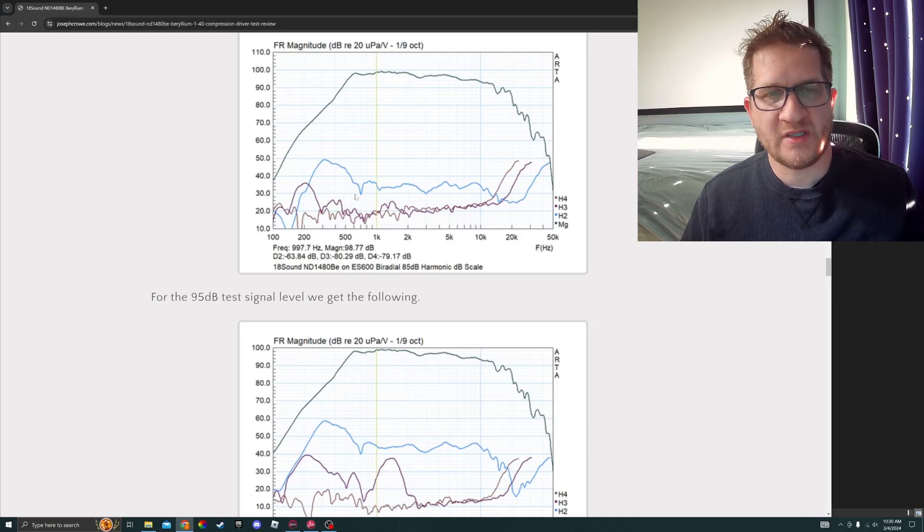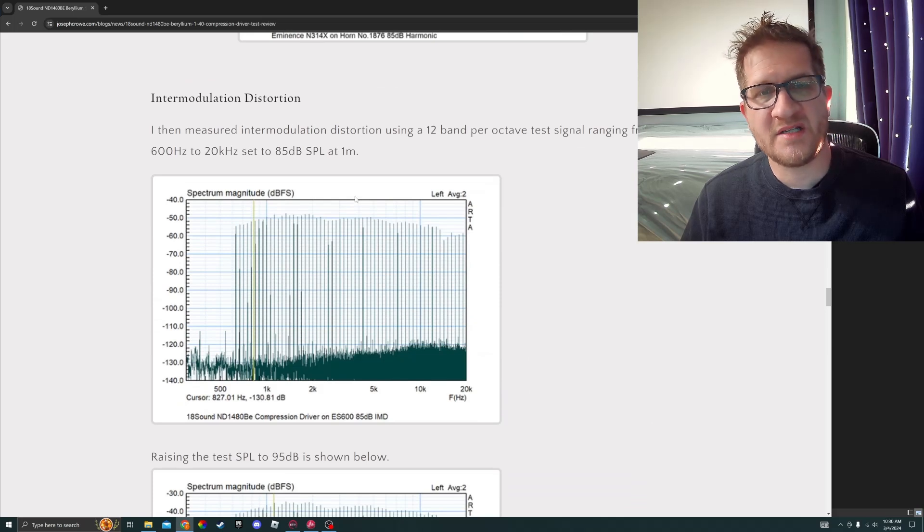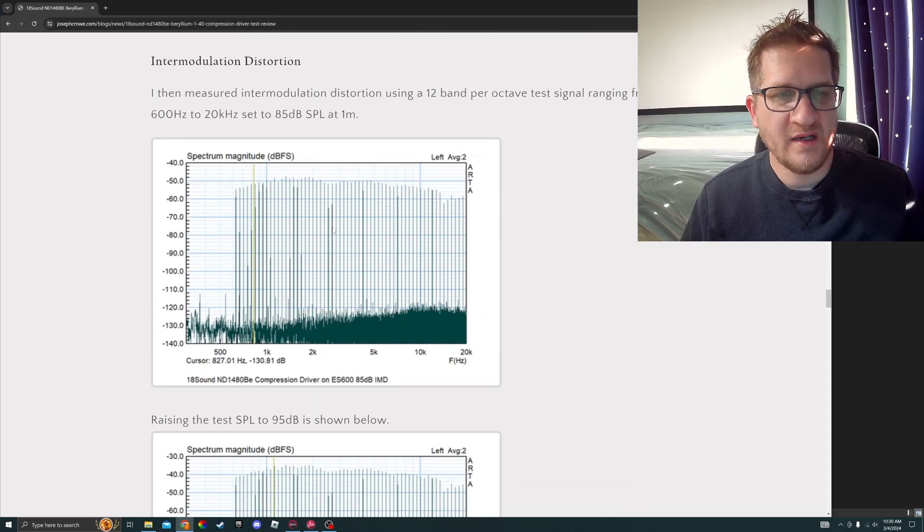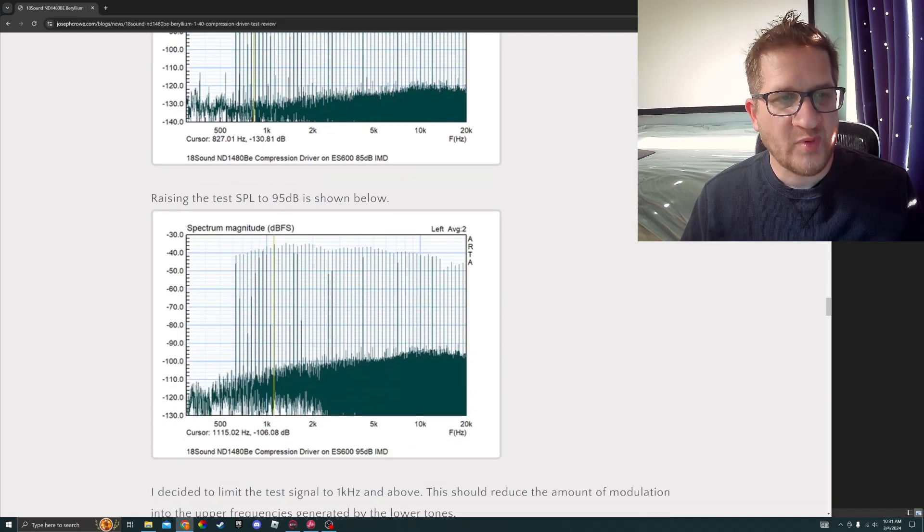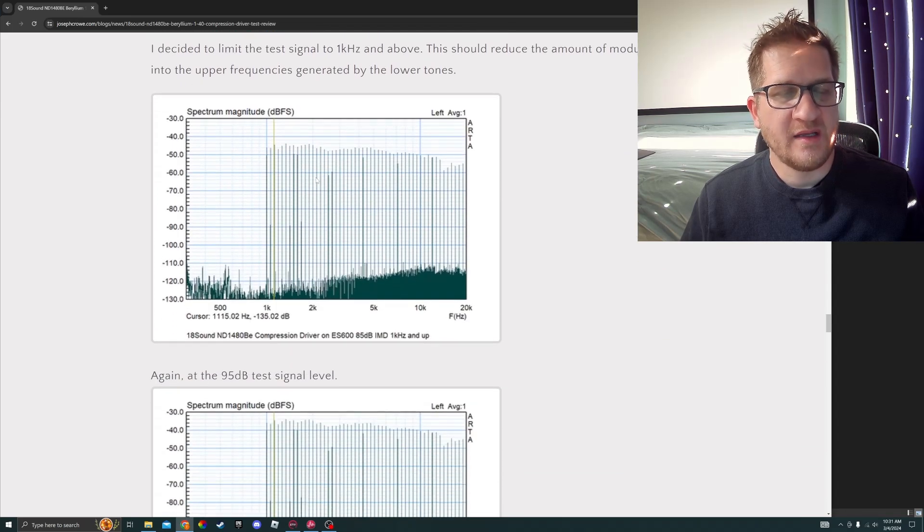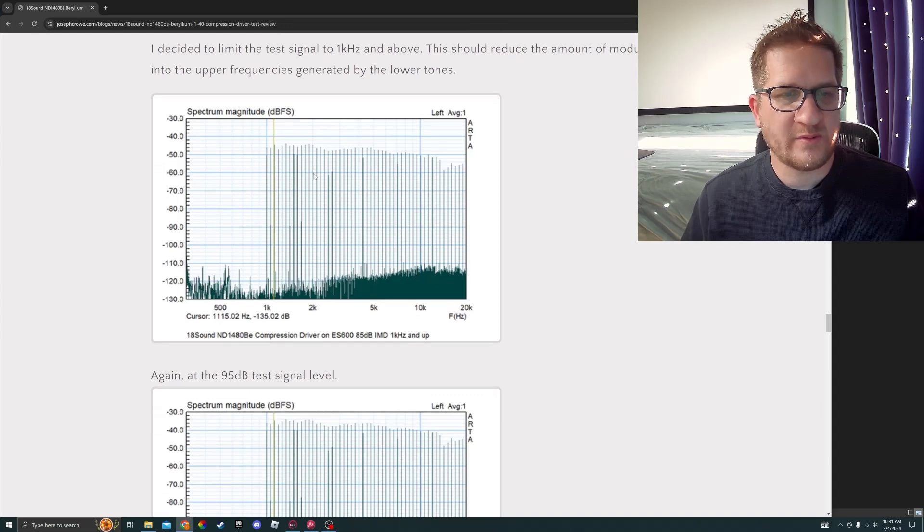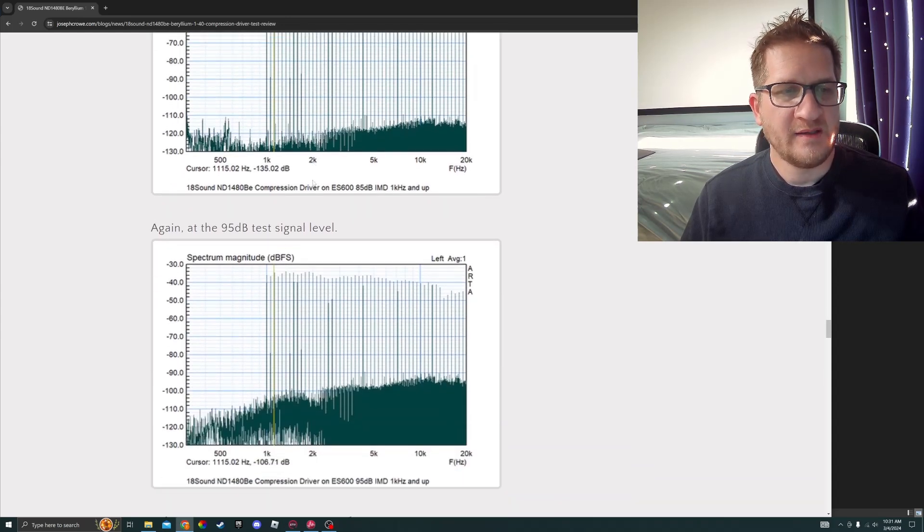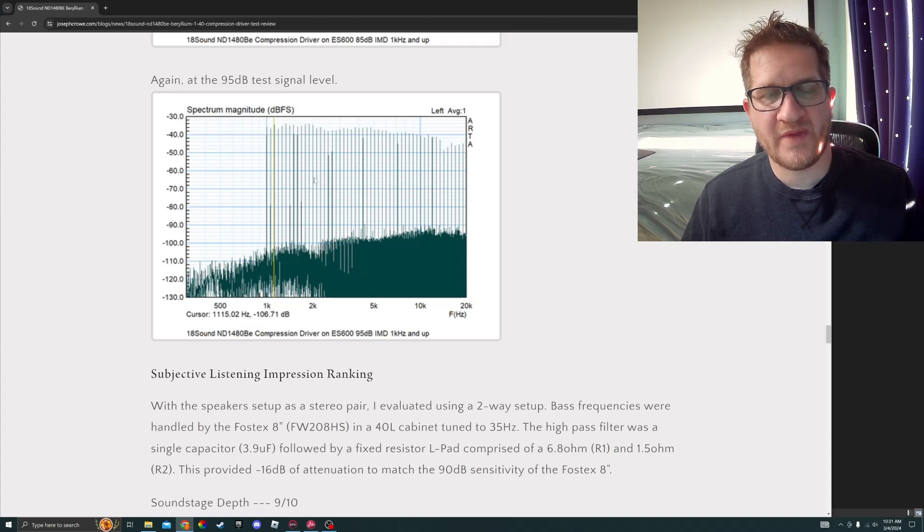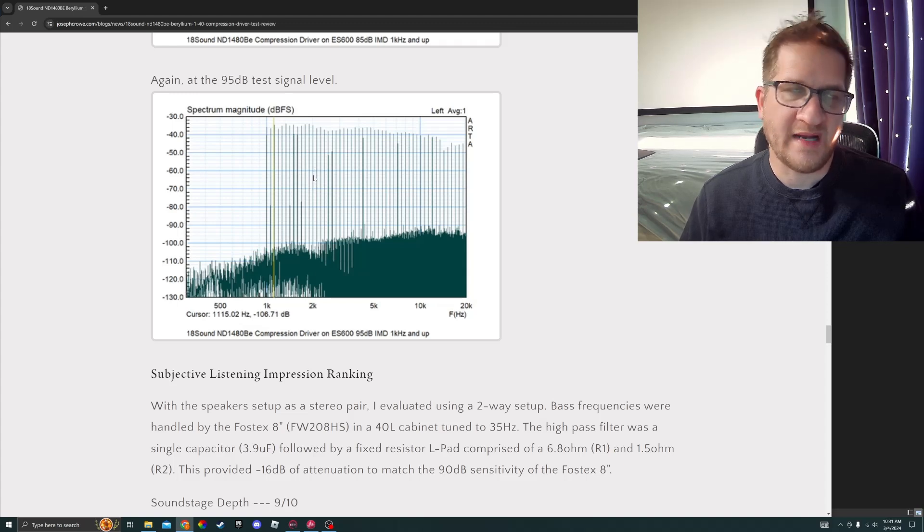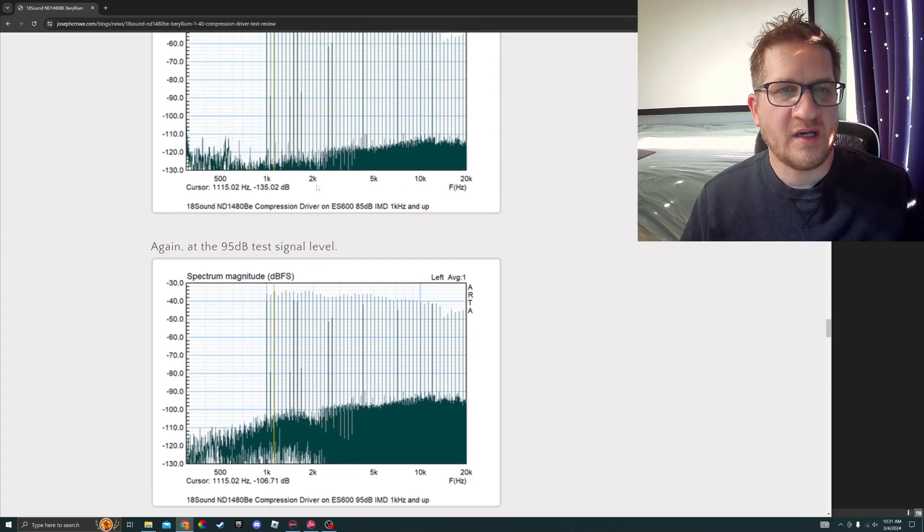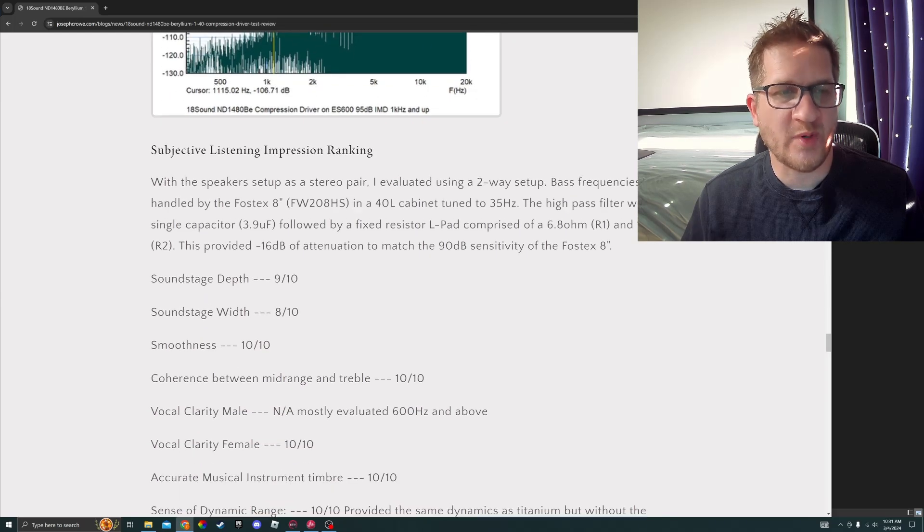For intermodulation distortion, you can see here very low IMD using a 12 band proactive test signal. I'll put a link to the blog post if you want to review that in detail. You can see here that it's pretty much in keeping with every other compression driver. It's an average result there, consistent with what I've seen with other compression drivers.